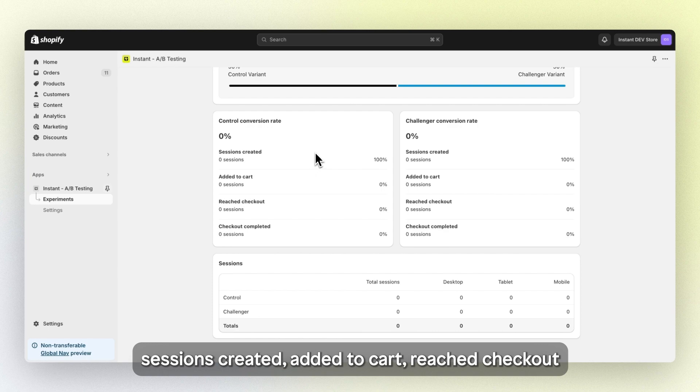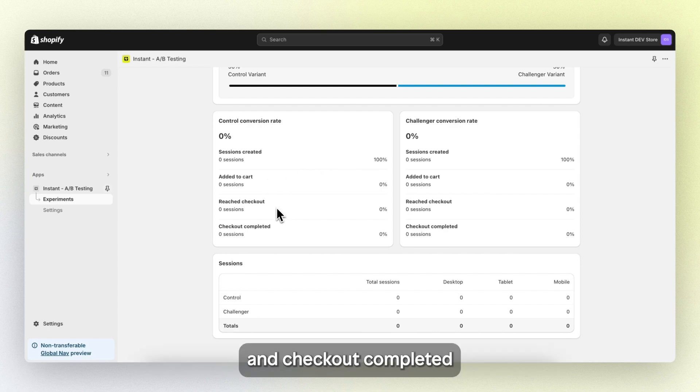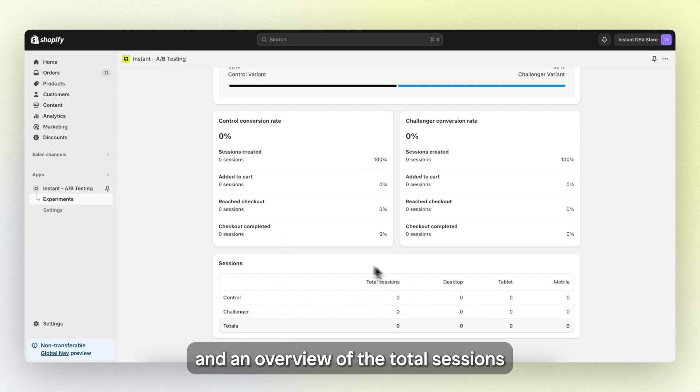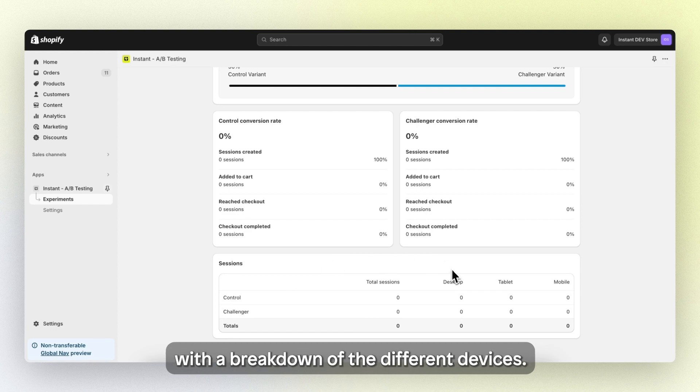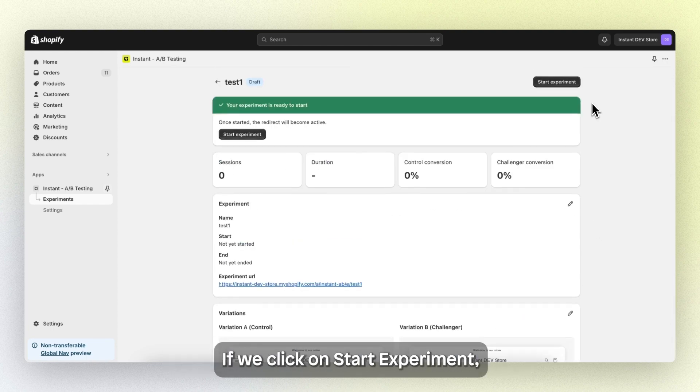Sessions created, added to cart, reached checkout and checkout completed, and an overview of the total sessions with a breakdown of the different devices.